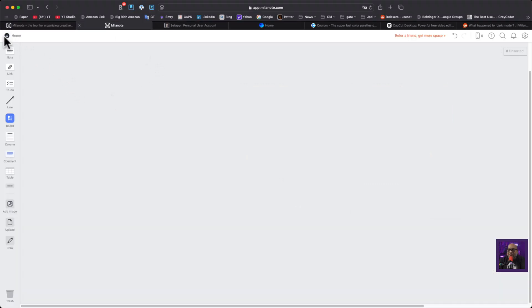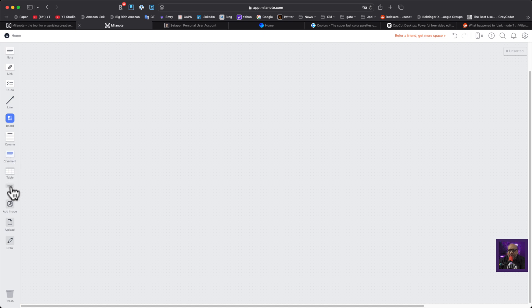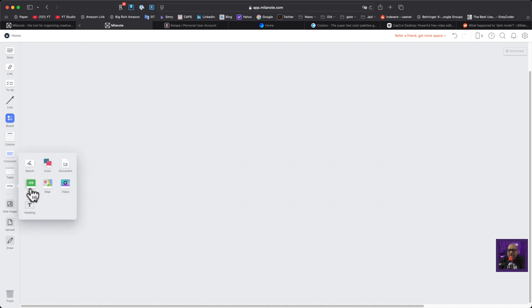This is what it looks like when you come to your home screen — I have nothing here. The first thing I don't like is I'm dark mode all day and my brain can't function like this. But let's take a look at what we've got: notes, links, a to-do, a line, a board, a column, comment, table, some extra stuff — sketch, color, document, audio, map, video, heading. I like that.